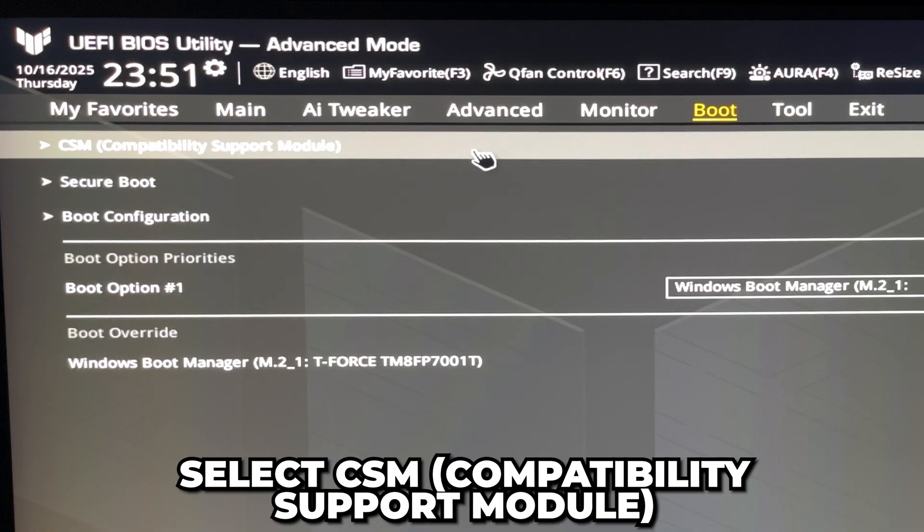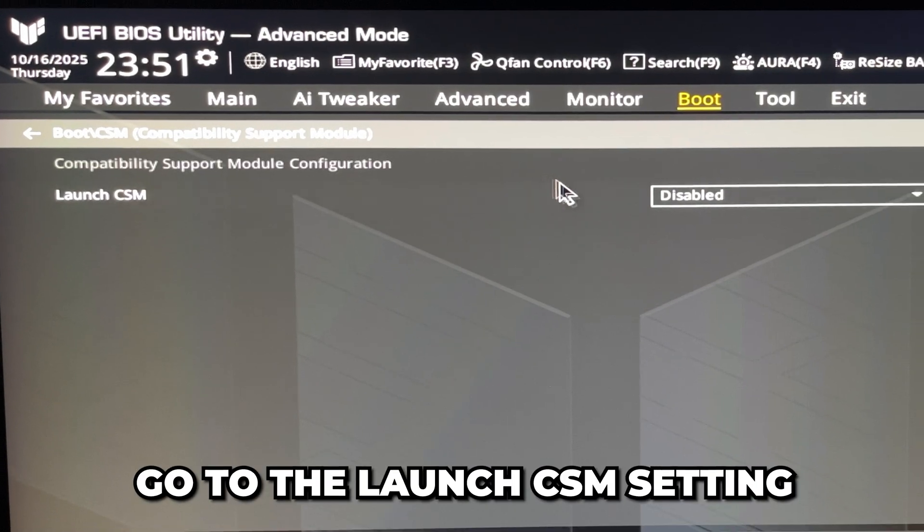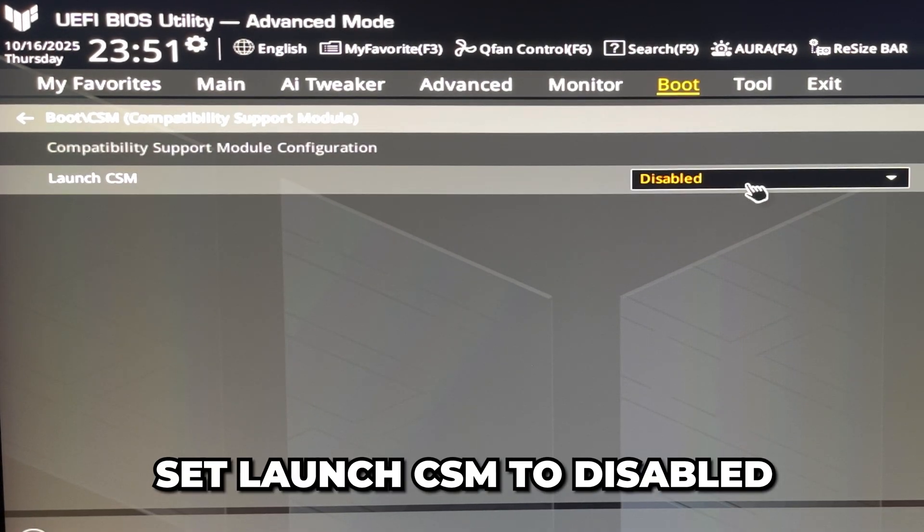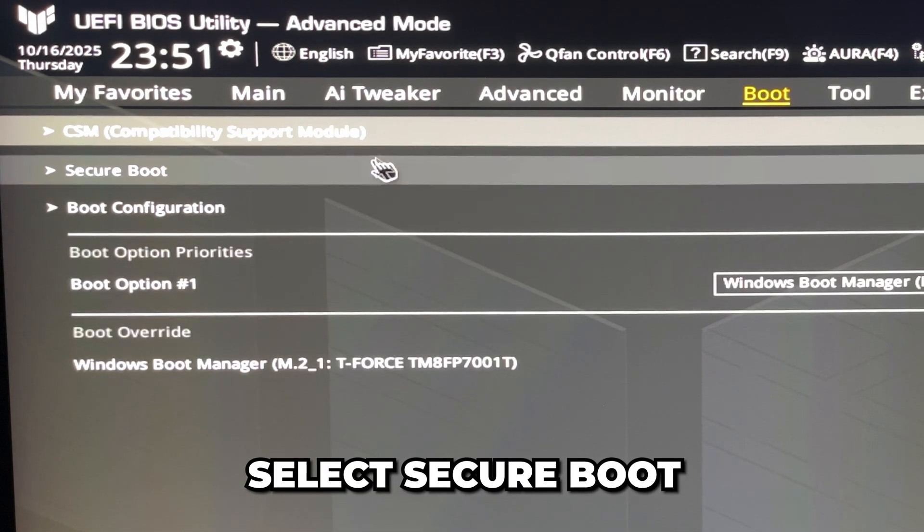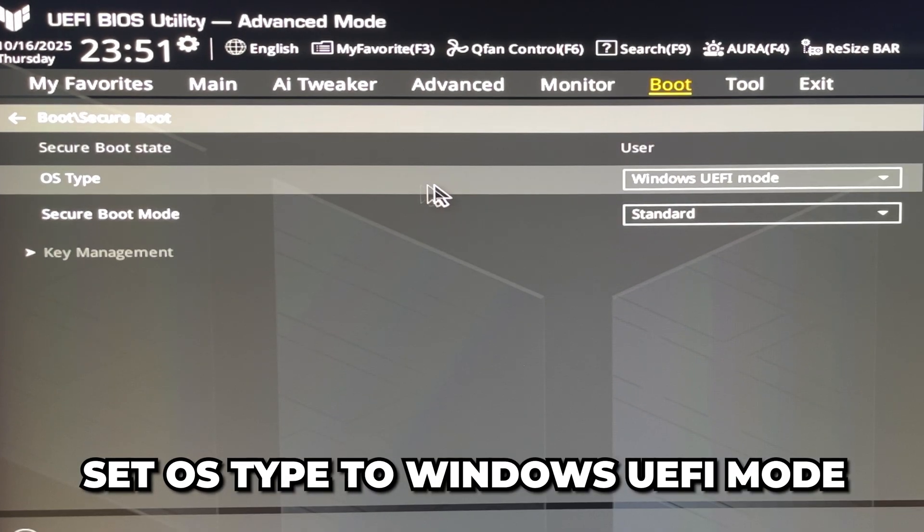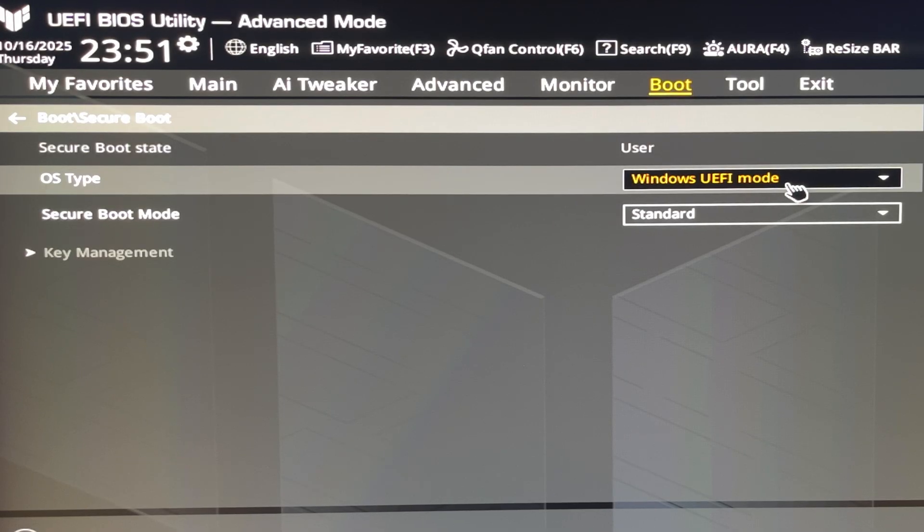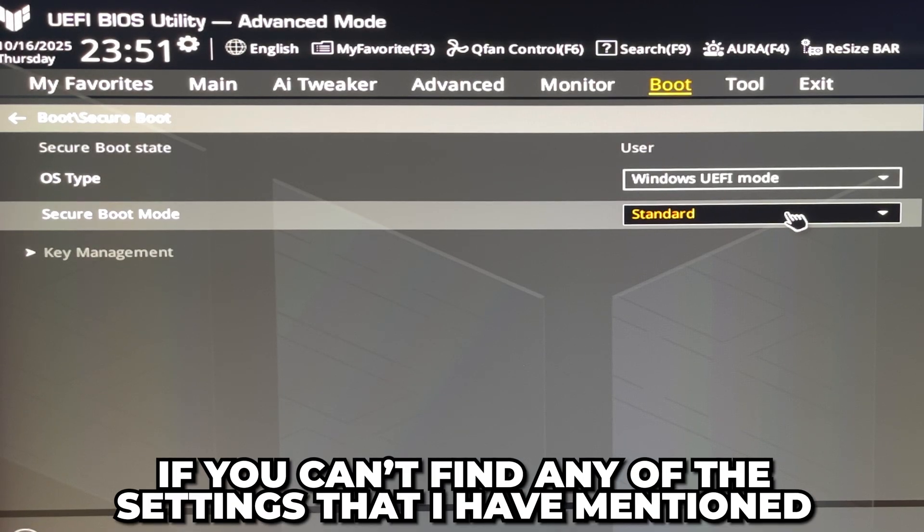Go to Launch CSM and set it to Disabled. Go back to the Boot options, then select Secure Boot. Set OS Type to Windows UEFI Mode and Secure Boot Mode to Standard.